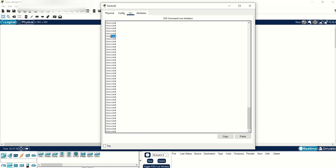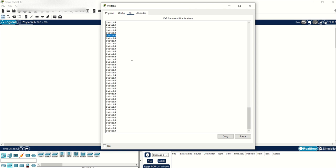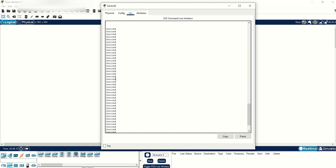You can tell that by looking at this number sign. It's similar to the root privileges that you see when using Linux. How you get to the privilege executive mode is the enable command.